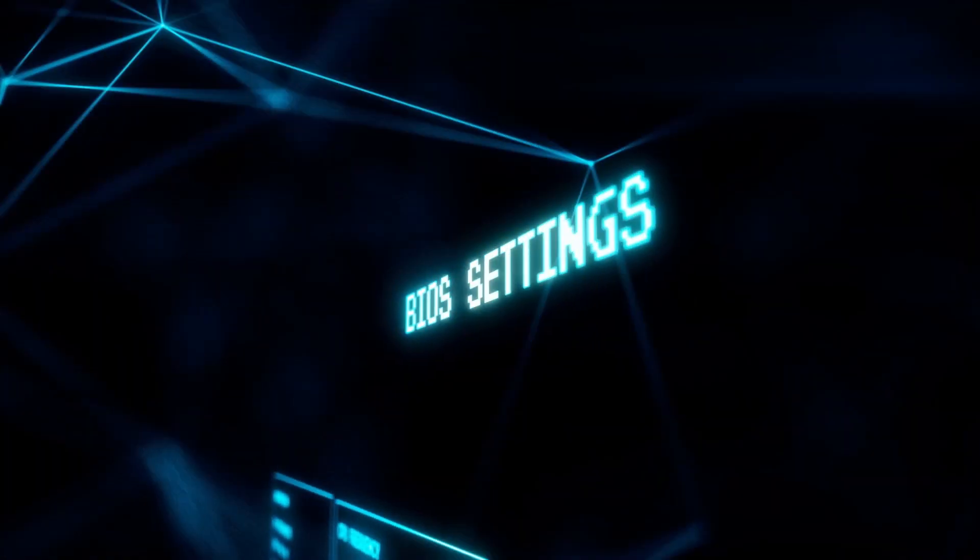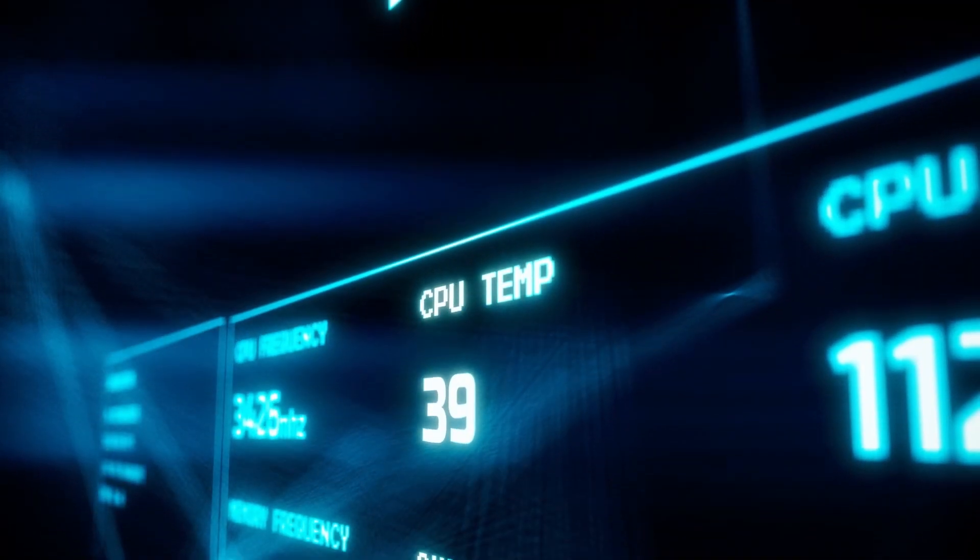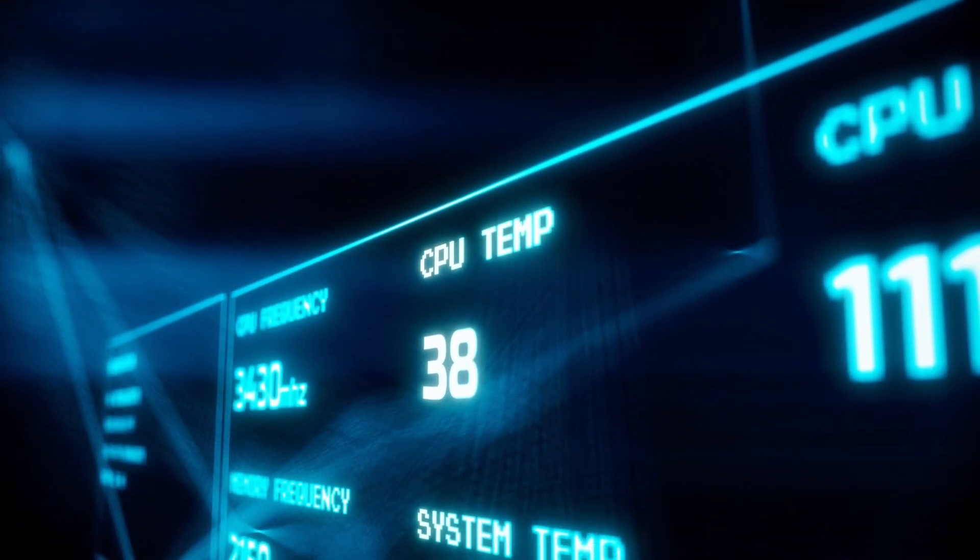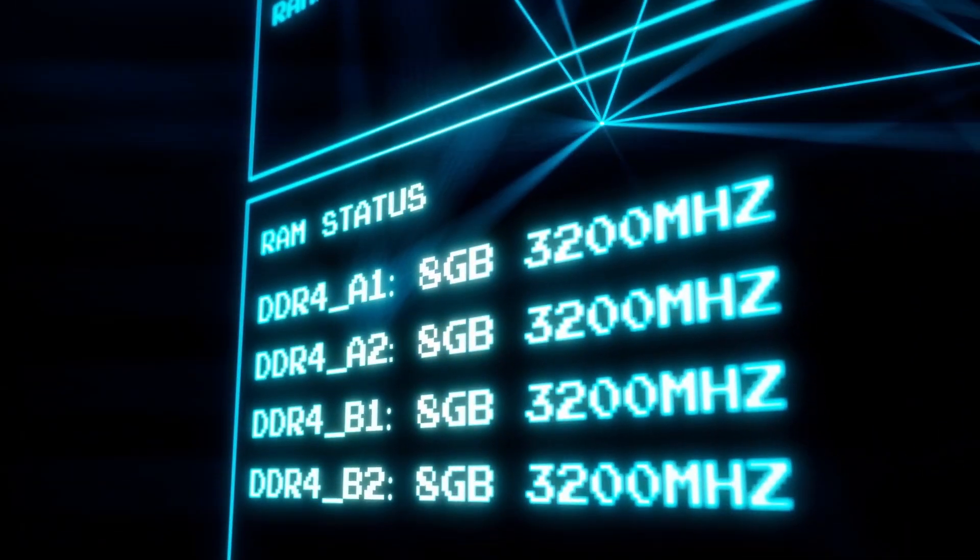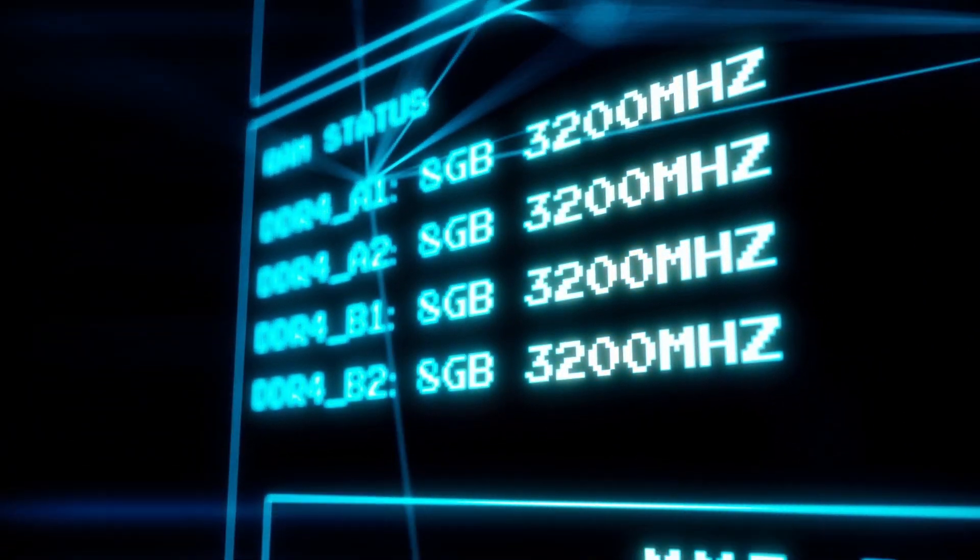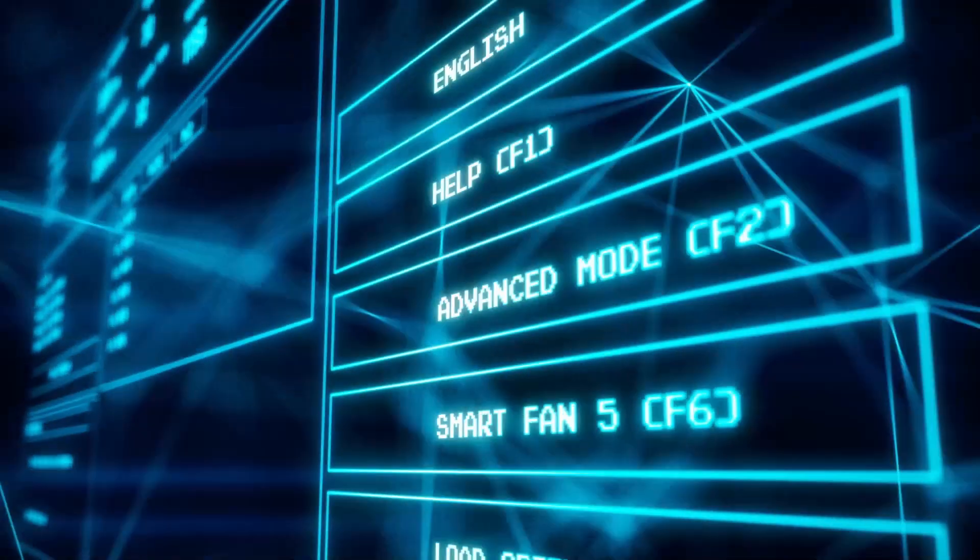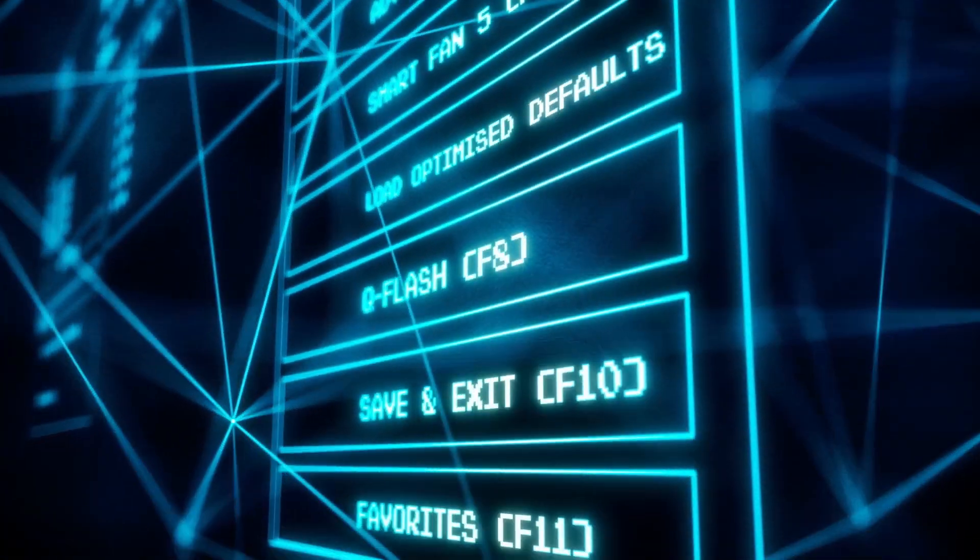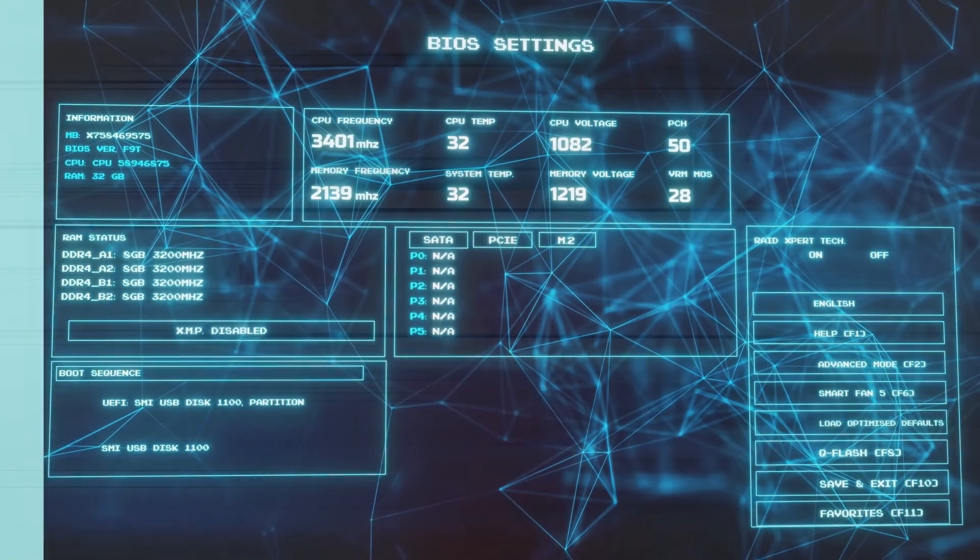RAM also trumps ROM in terms of speed. It accesses data much faster than ROM and boosts the processing speed of the computer. In a head-to-head comparison, RAM is several hundred times quicker than ROM.